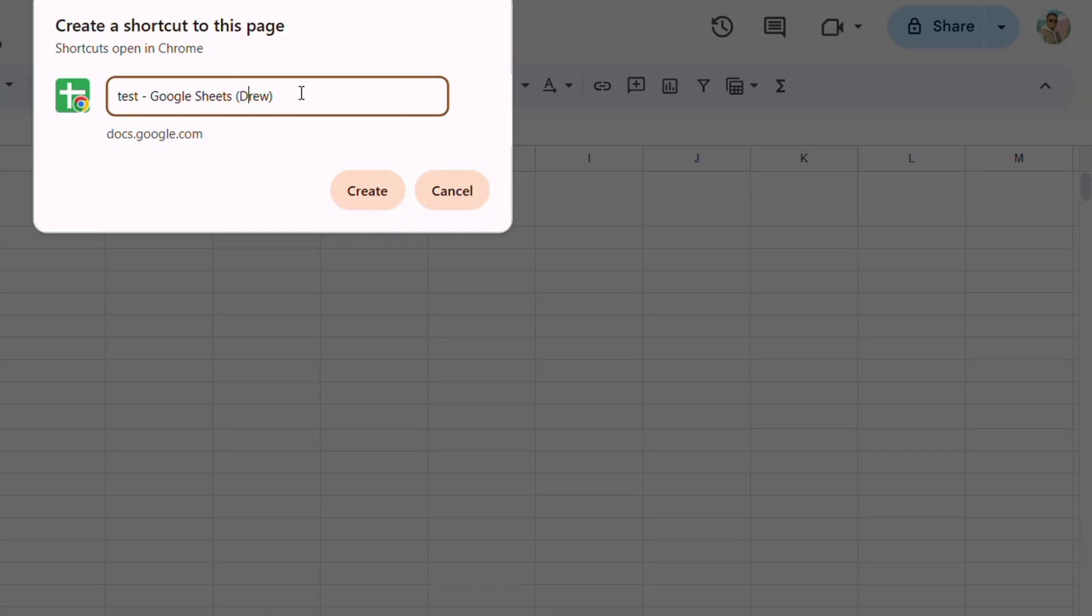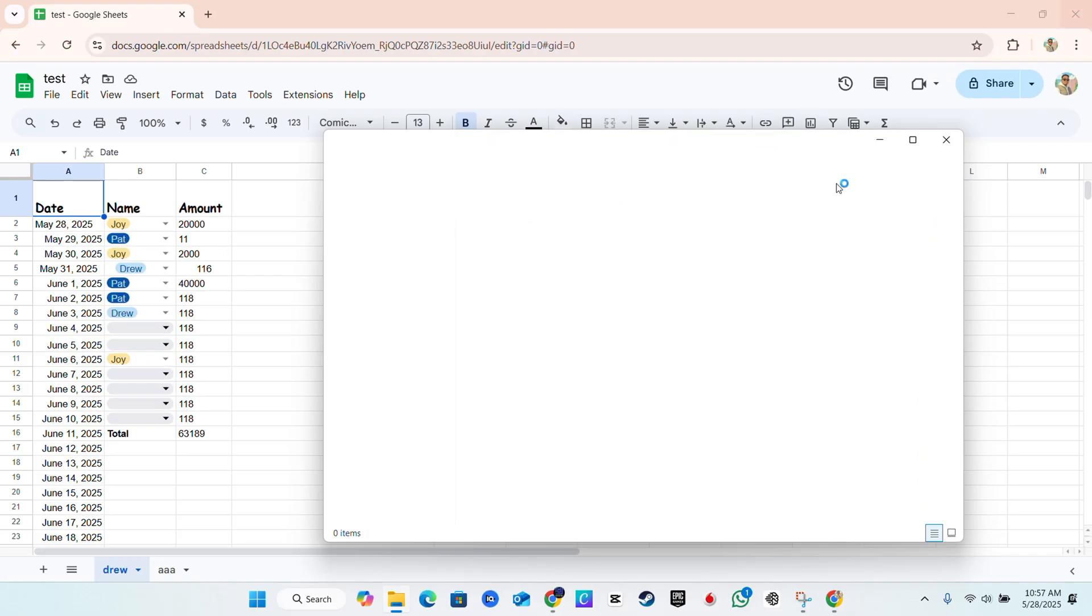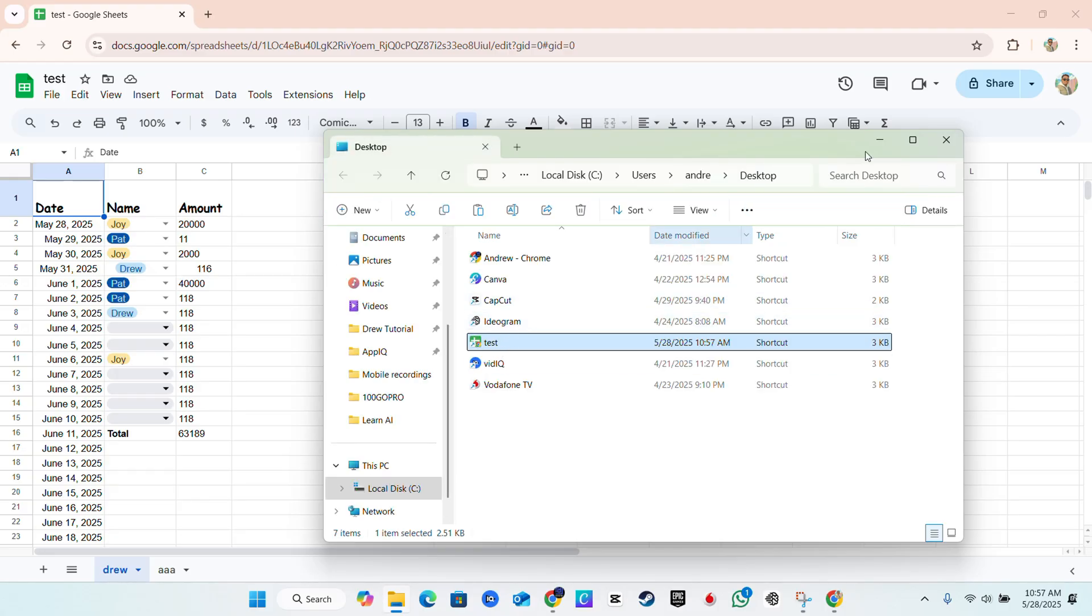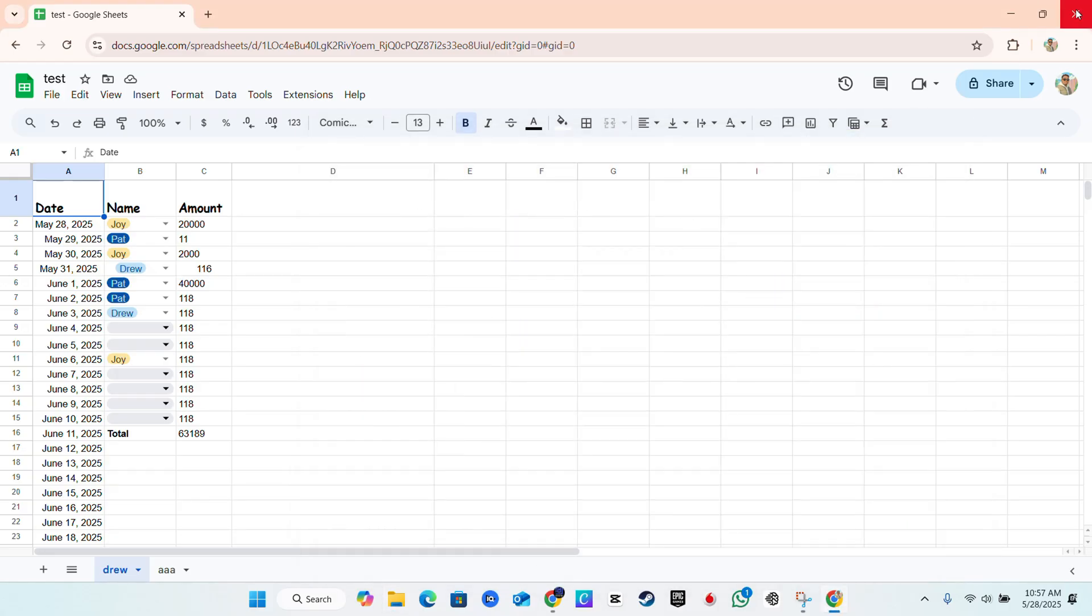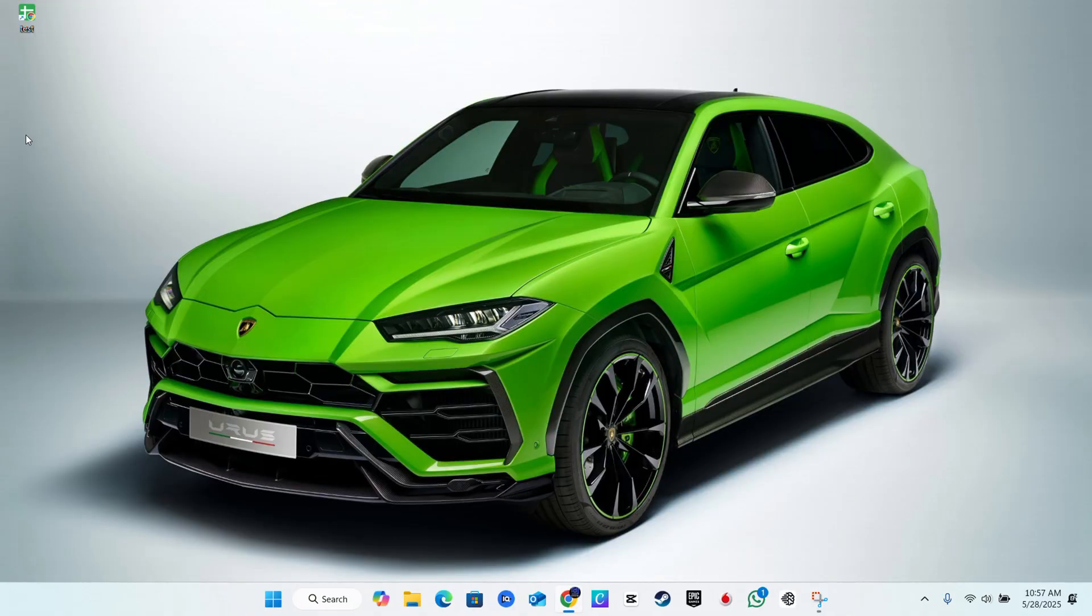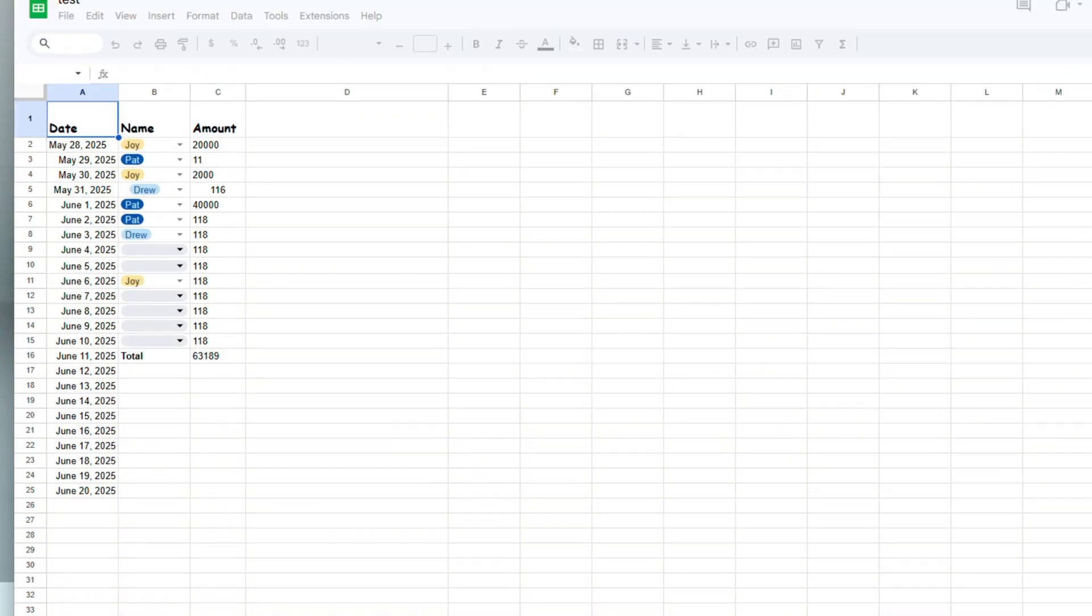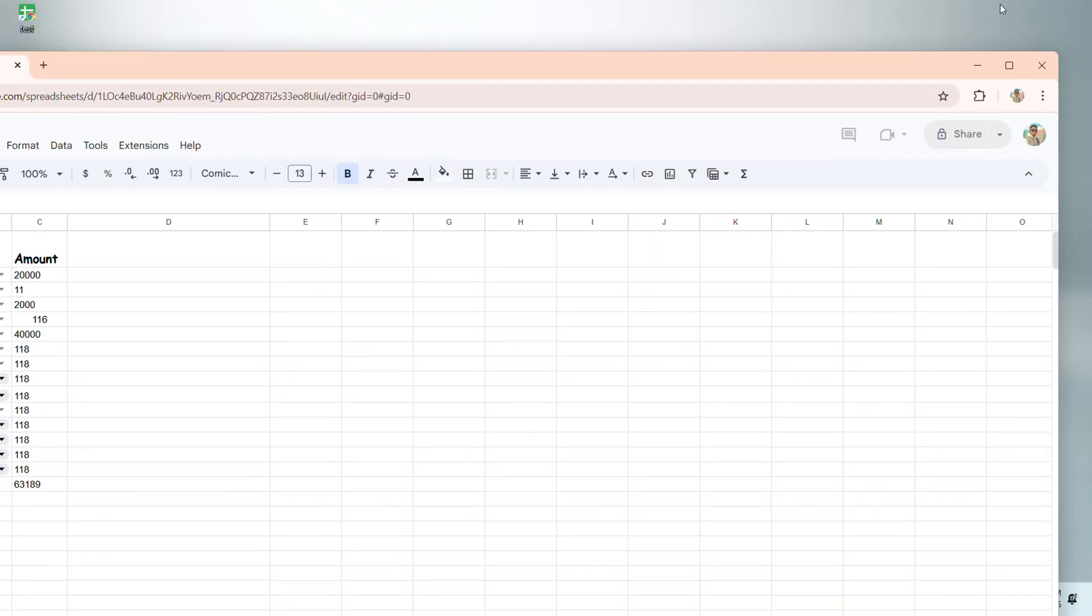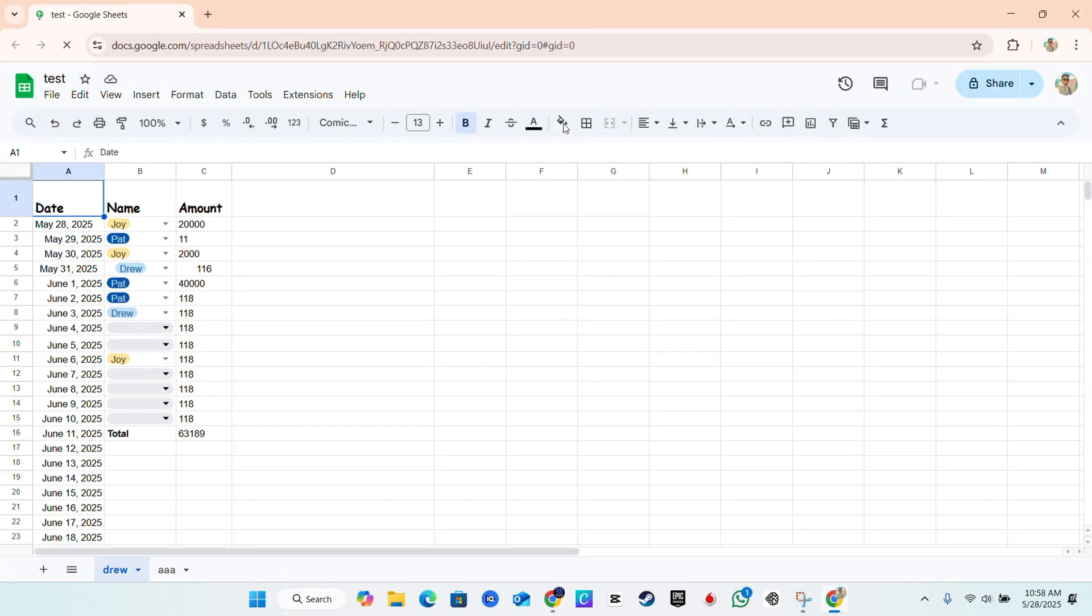Once you do that, click create and it will show you that it is now on your desktop. I can close this explorer here, I can close this here as well and here is this specific sheet on my desktop. So when I open this one from my desktop, let me drag it so you can see it here, once I open that you can see that it opens up to that specific sheet.